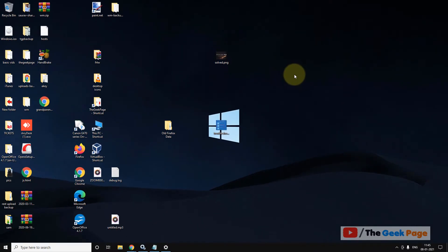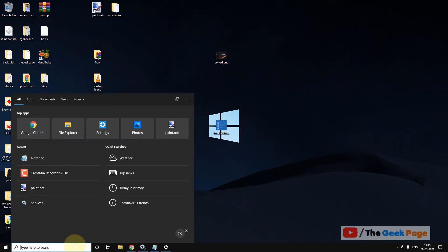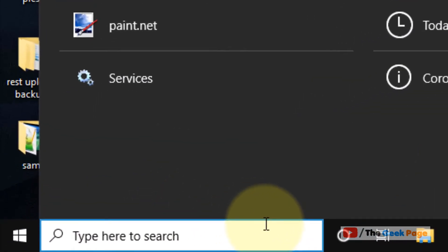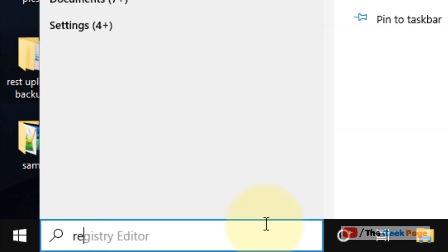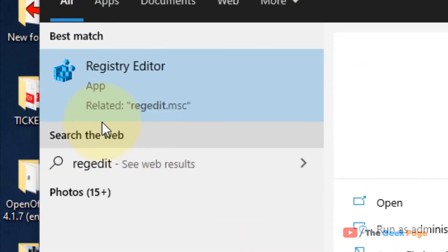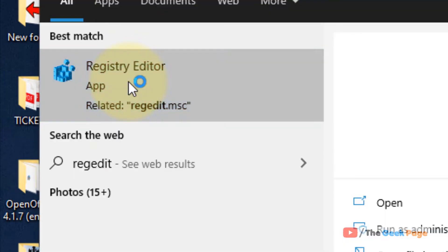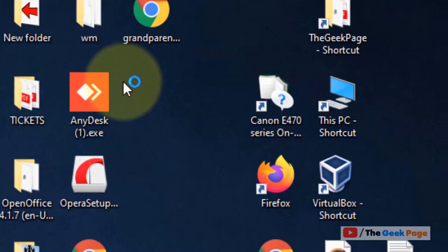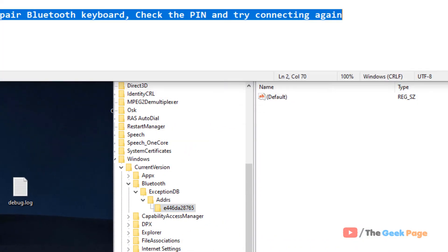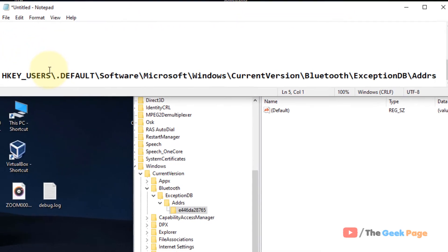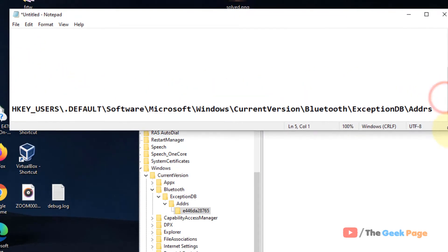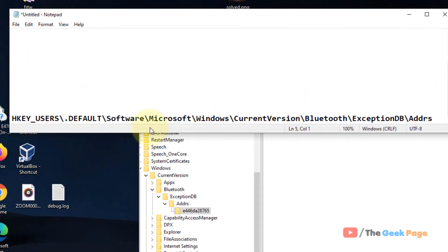If this does not work, just search 'regedit' in the Windows 10 search box. Now click on Registry Editor to open it. Now once it opens up, you have to go to this address: HKEY_USERS\default\software\Microsoft\Windows\CurrentVersion\Bluetooth\ExceptionDB.